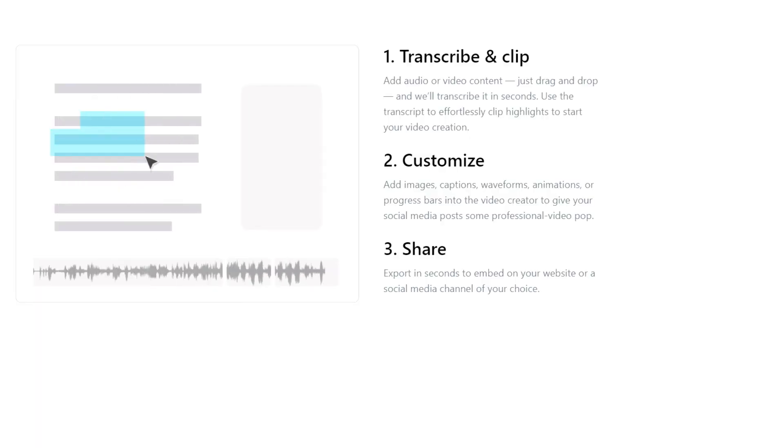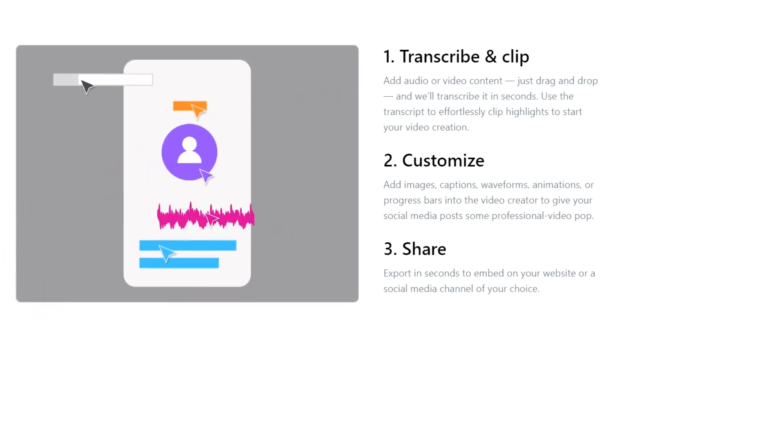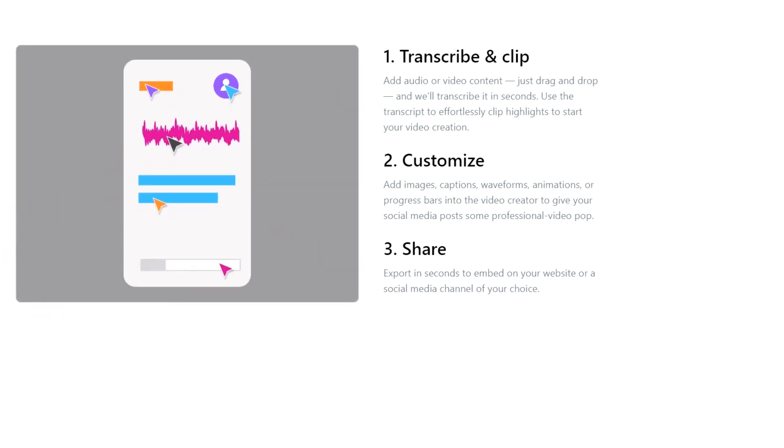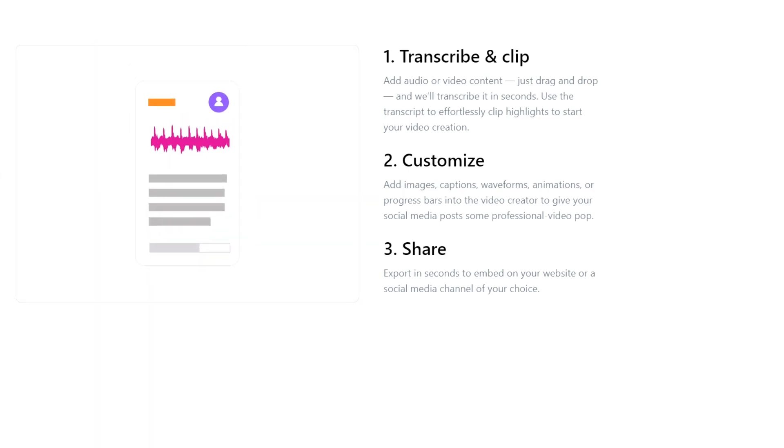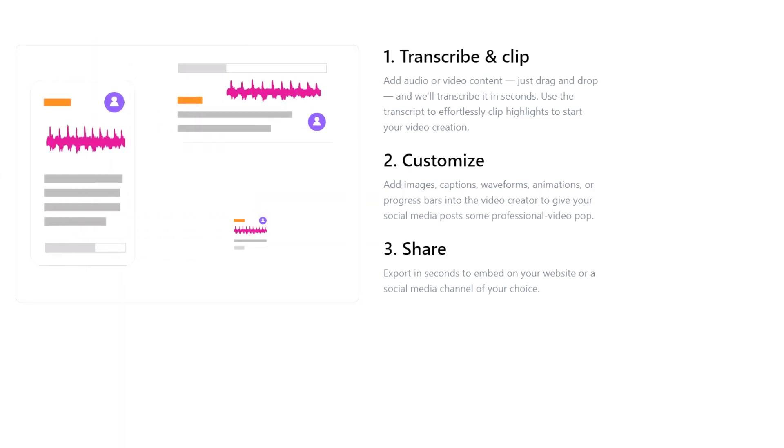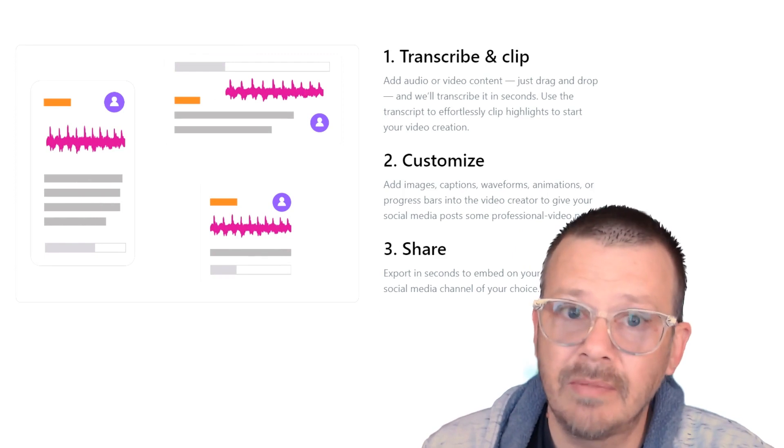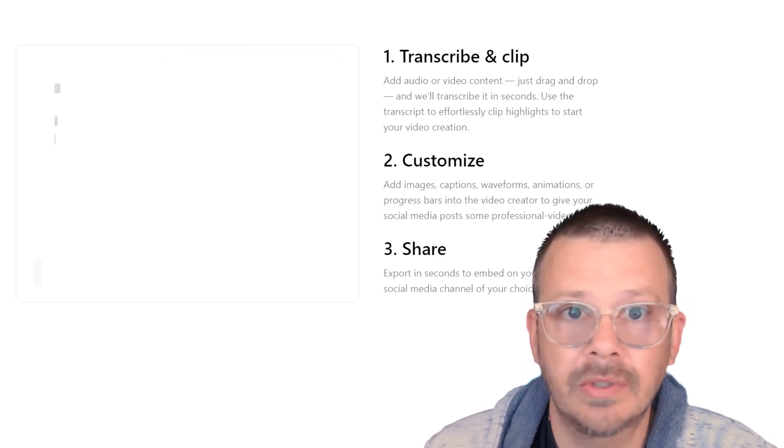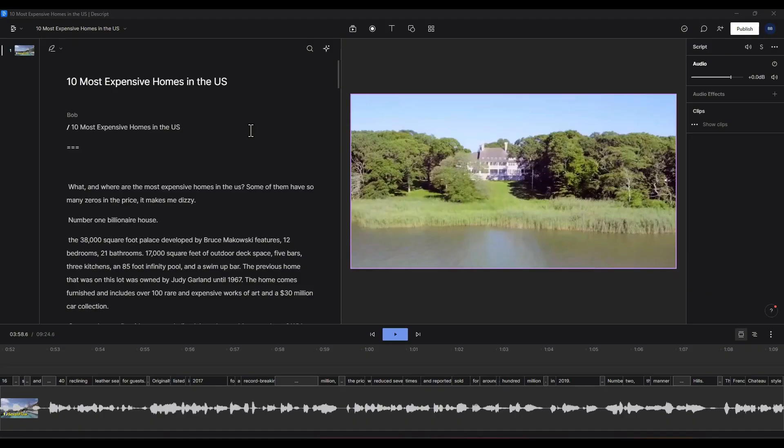If you don't have Descript yet, there's a link in the description. You can get started for free and stay on the free tier as long as you want. The free tier has plenty of features and capacity to let you figure out whether it's something you really like or not. Full disclosure, I may receive a commission at no extra cost to you if you use my link.